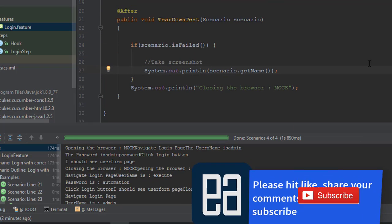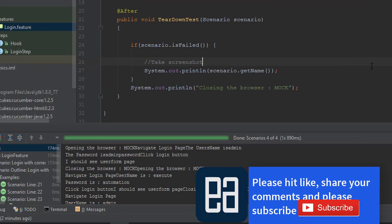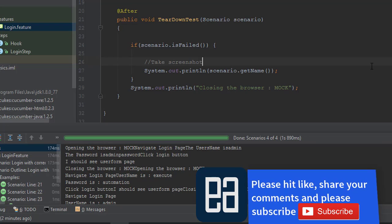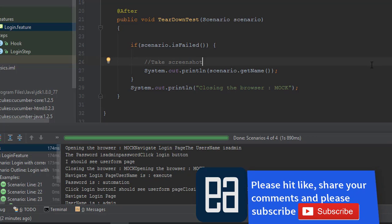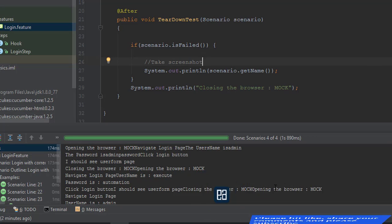This is how you can do a lot of operations in teardown of the test, after test maybe. That's it guys, this is how you can make use of hooks in Cucumber for Java implementation. Once again, thank you very much for watching this video and have a great day.